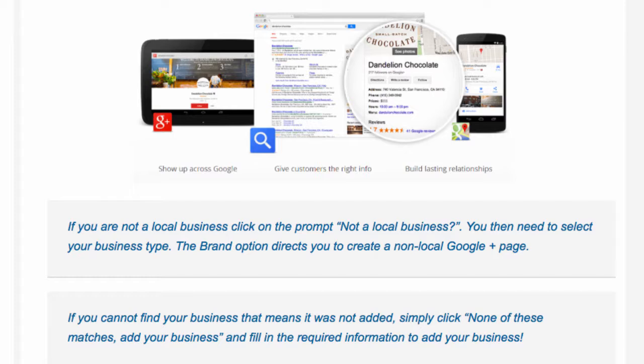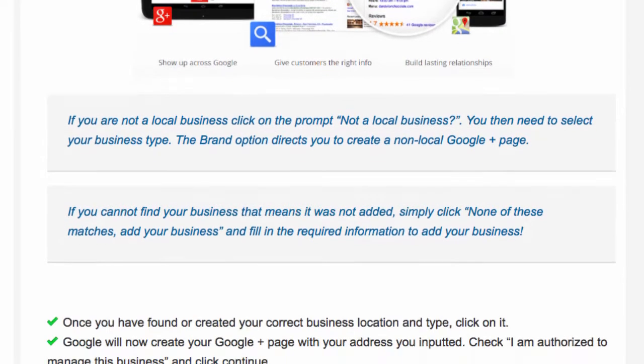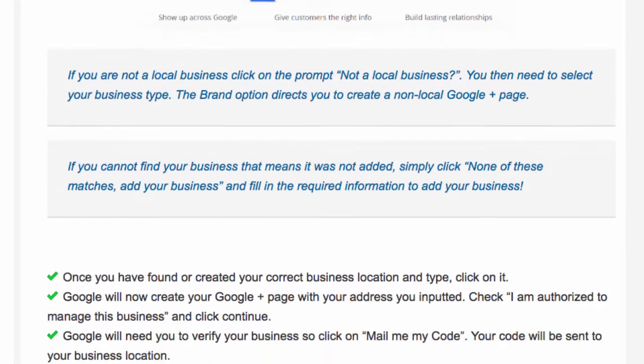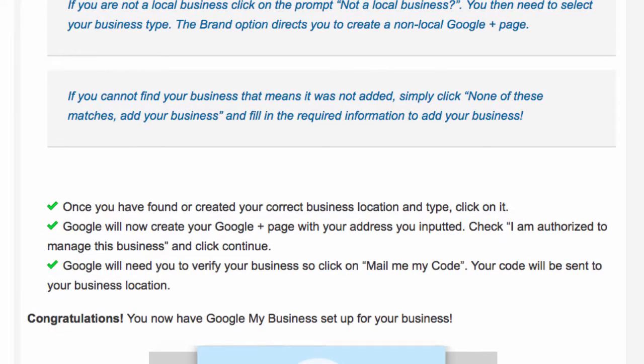The brand option directs you to a non-local Google Plus page. If you cannot find your business, that means it was not added. Simply click 'None of these matches,' add your business, and fill in the required information.